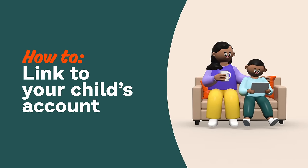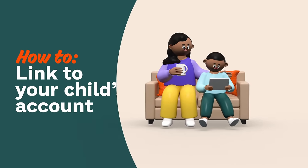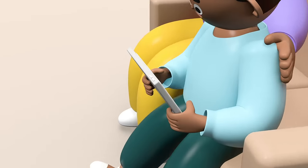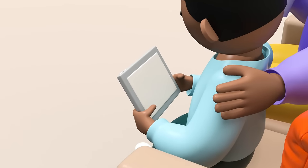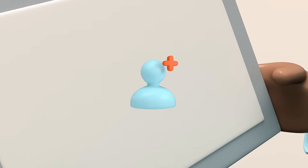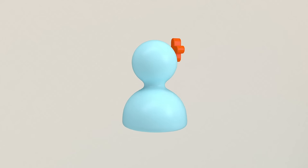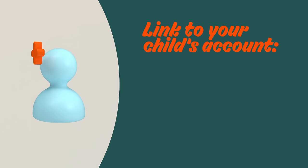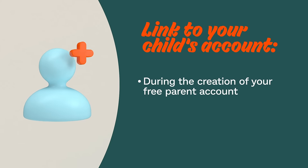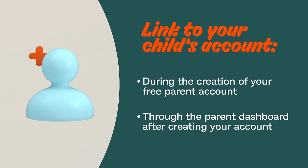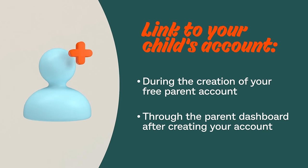Hey parents! Want to learn how to link your child's account in Prodigy Math Game? It's easy. There are two ways: during the creation of your account or through the parent dashboard after your account has been created.